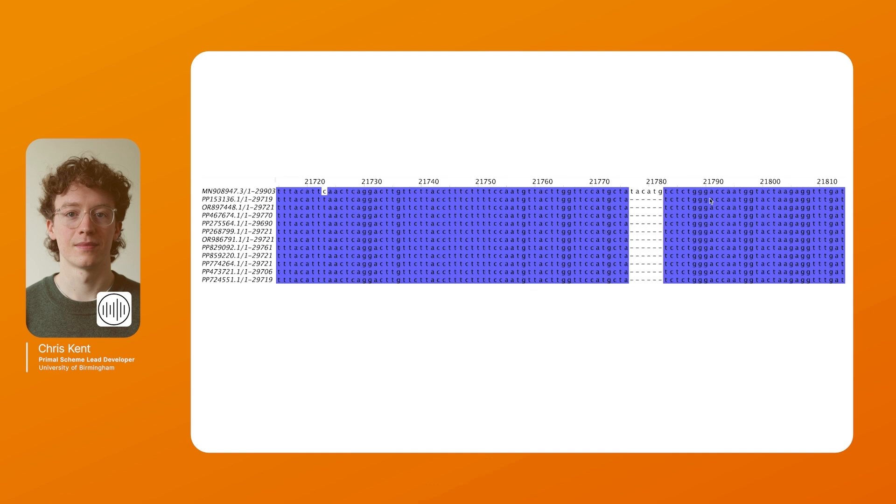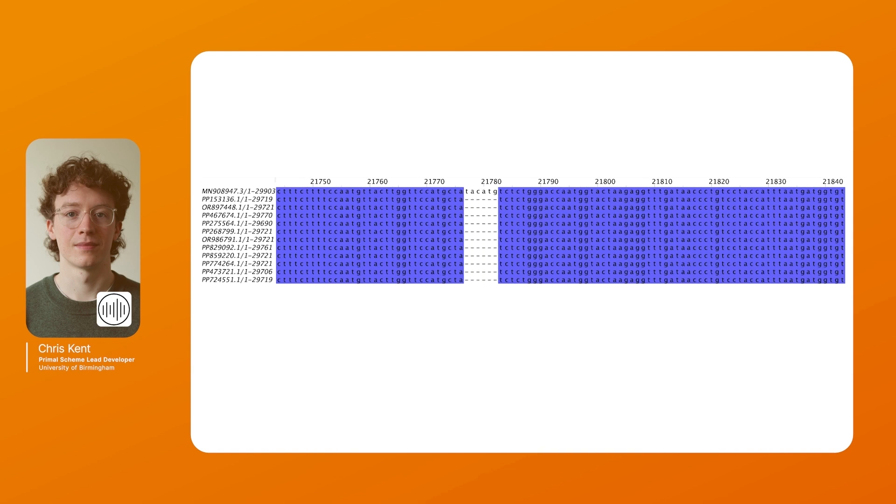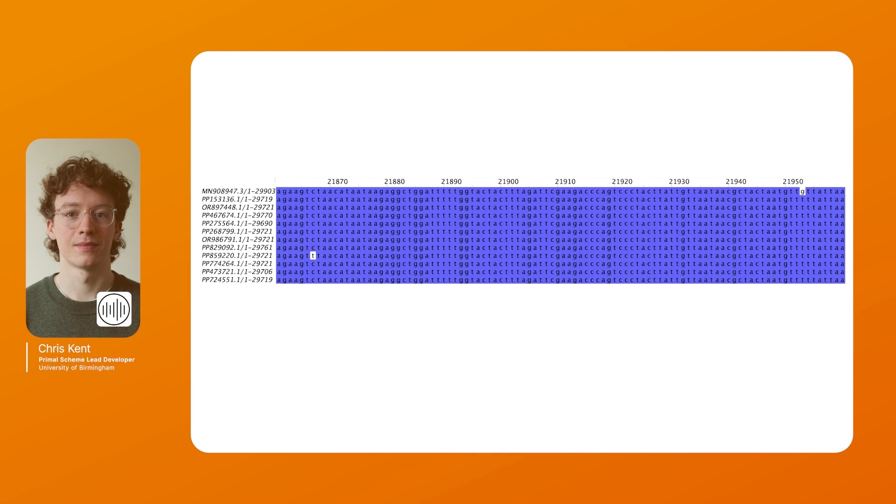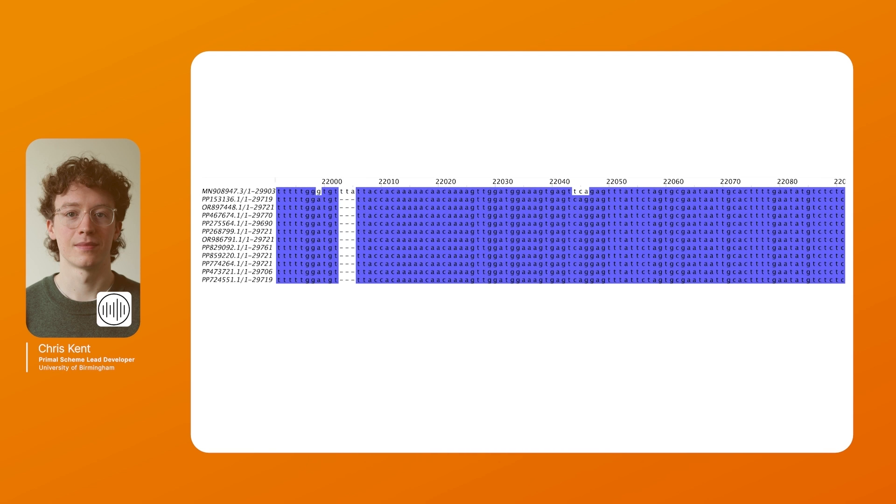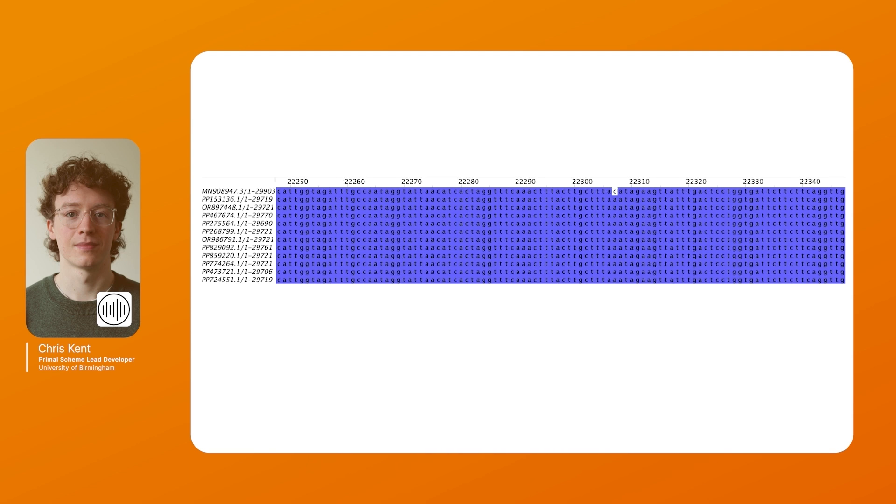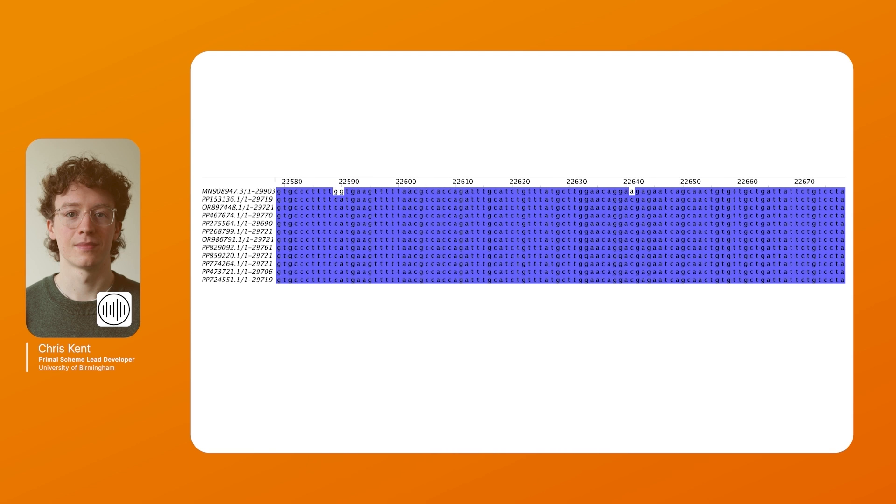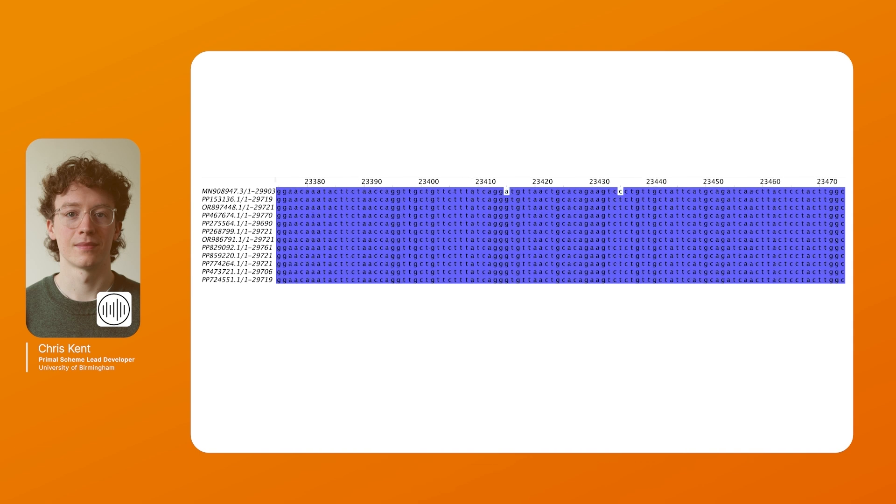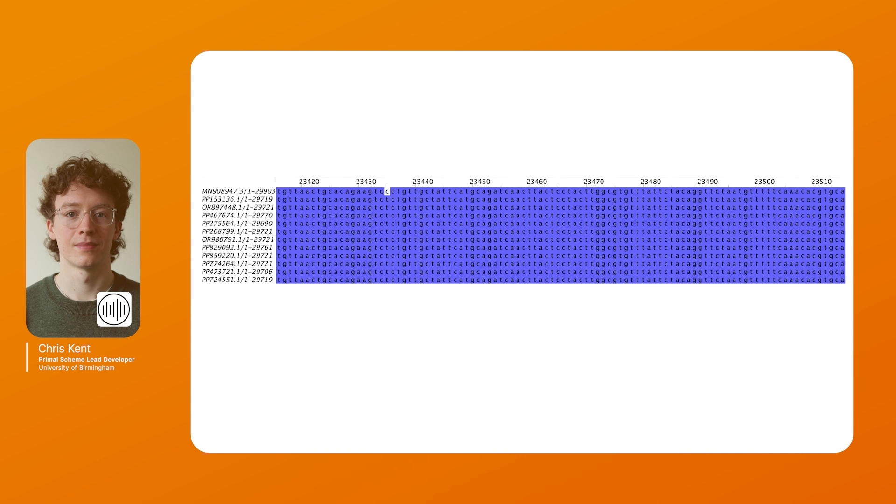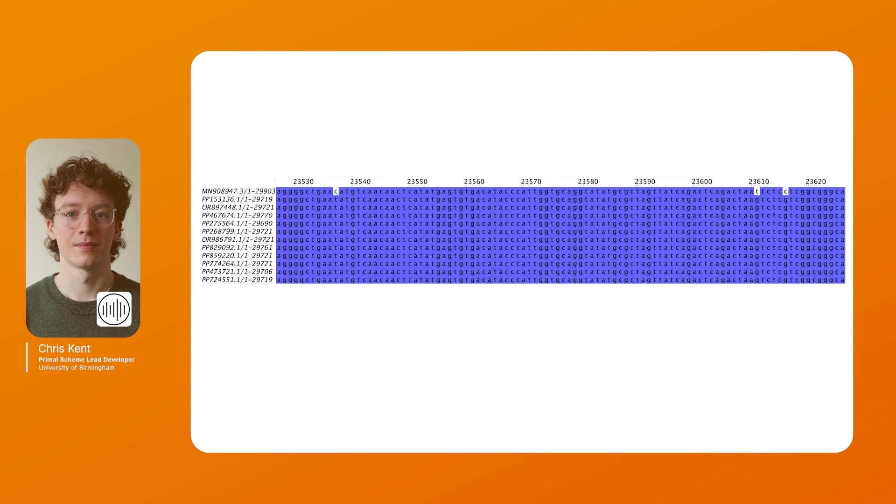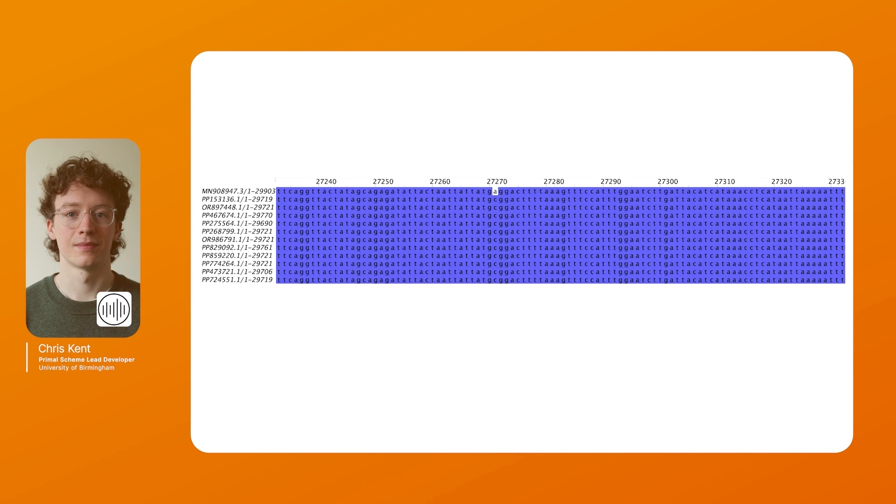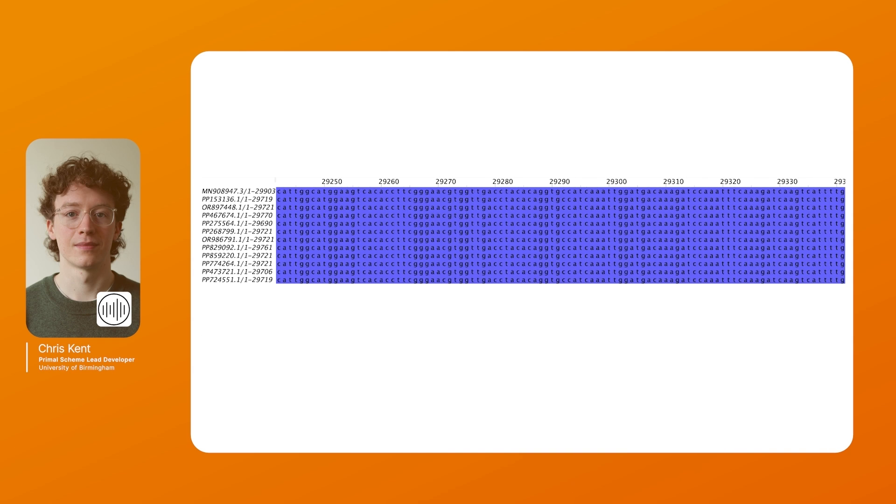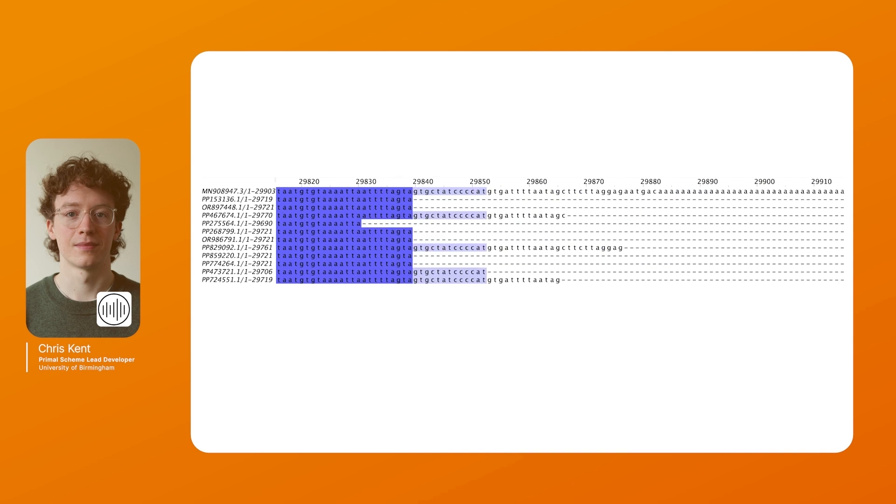Primal Scheme 3 can handle insertions and deletions very effectively as long as the insertions and deletions are less than around 50 bases. More than 50 bases and it will start to interfere with how it picks primers and also it will produce a large variance in amplicon size. So indels less than 50 bases are handled and not an issue. Primal Scheme 3 will reconstruct the ends of the MSA to the longest genome so having truncated sequences is not an issue.